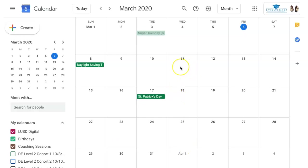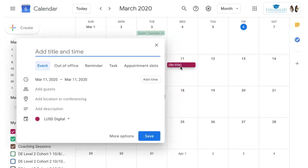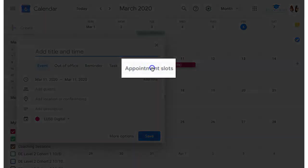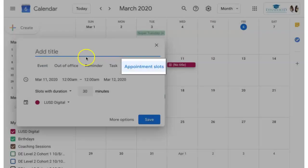Find the date you want to set your appointments for. Click to create a new event. Click on Appointment Slots.